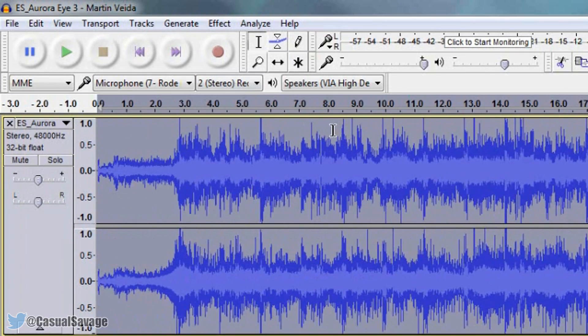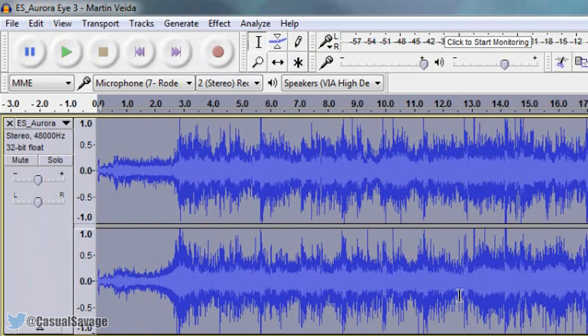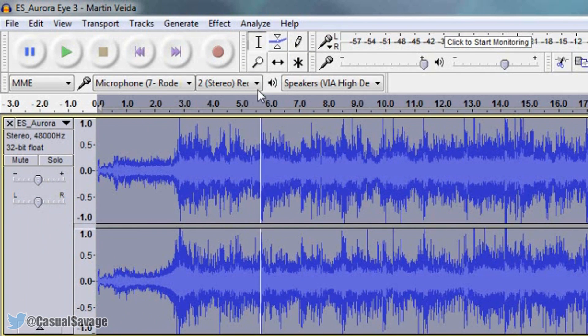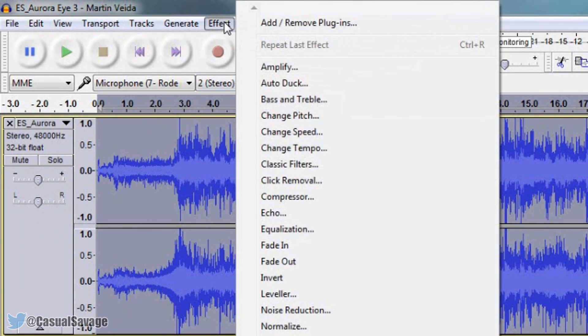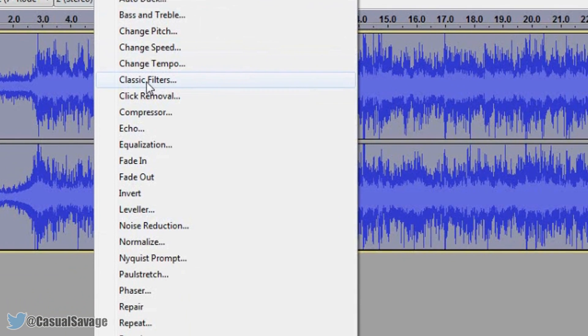Now of course if you want to do this to your entire voice then you can just simply left click here so it's all selected. Now from there you're going to come to effect and classic filters.